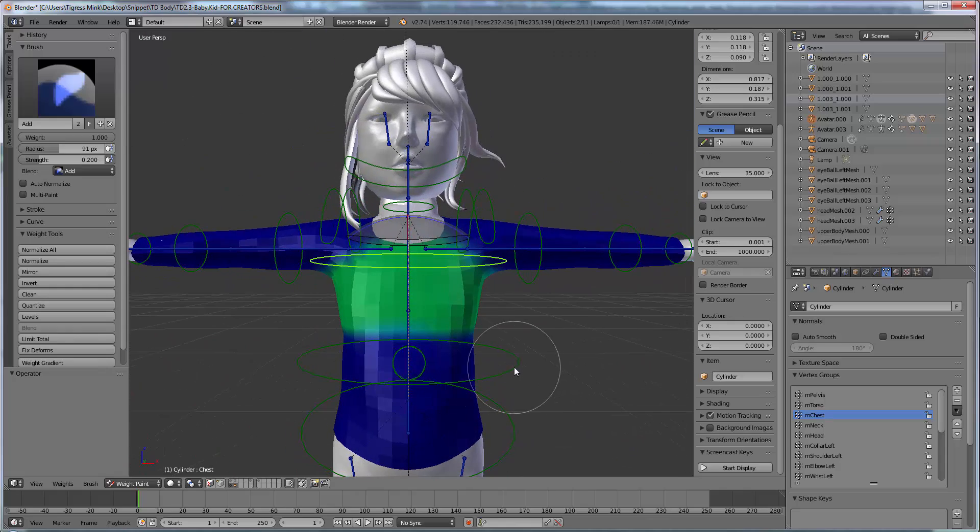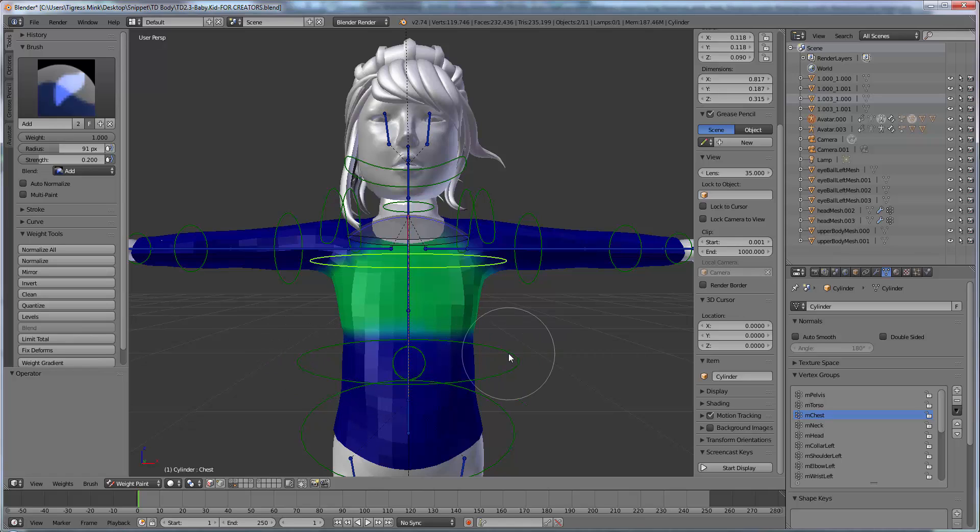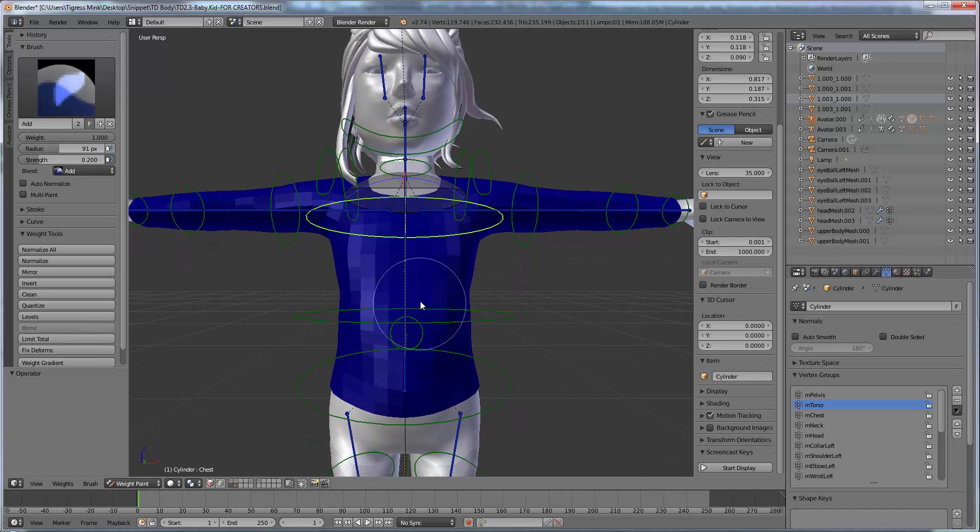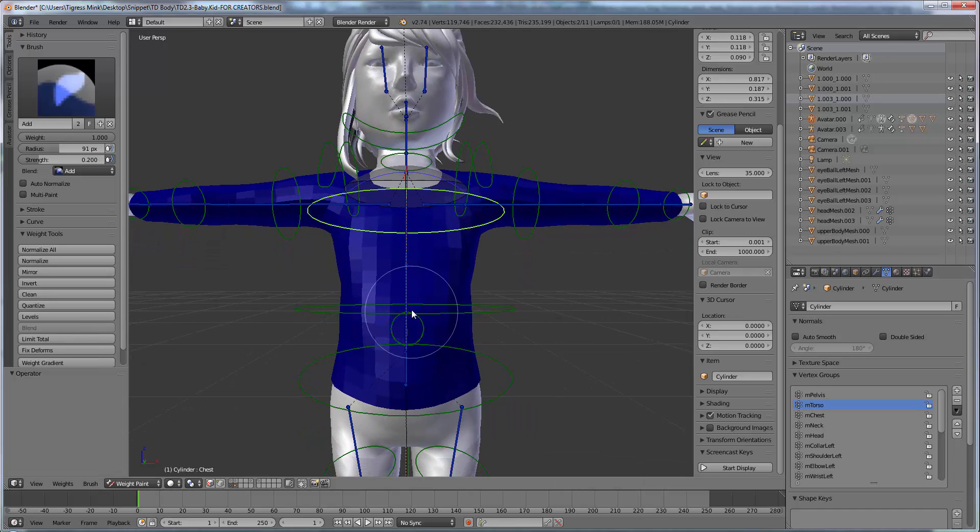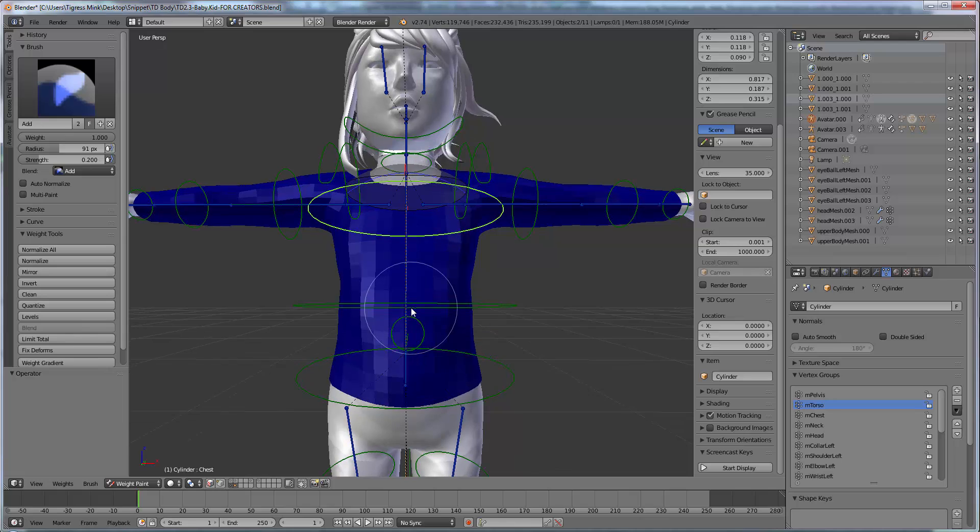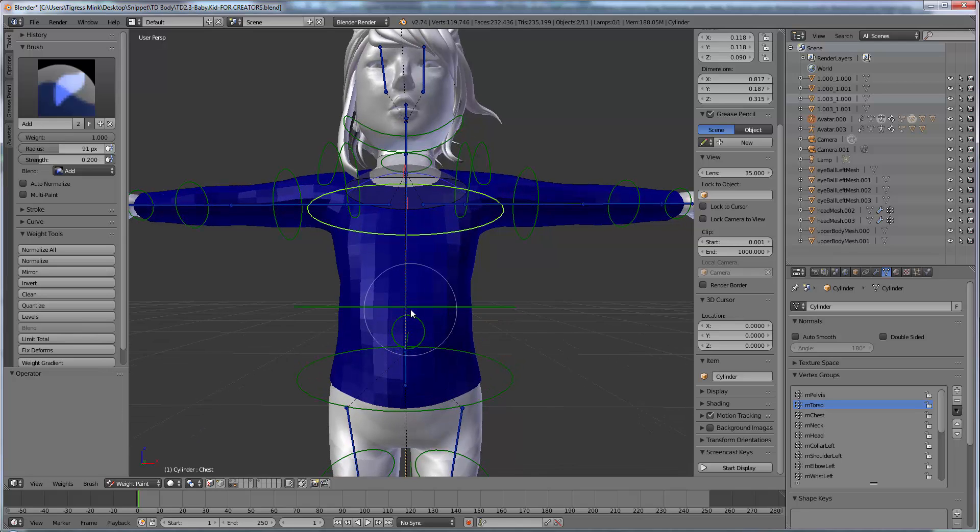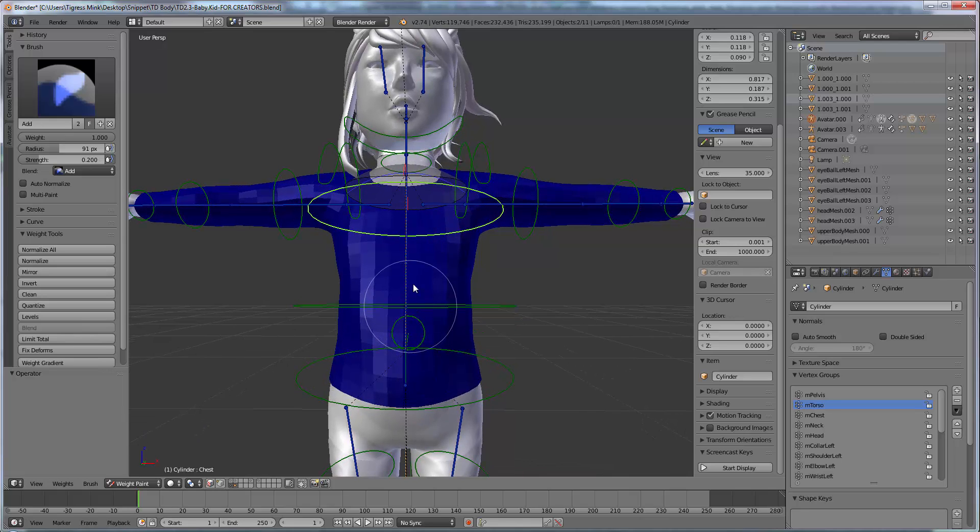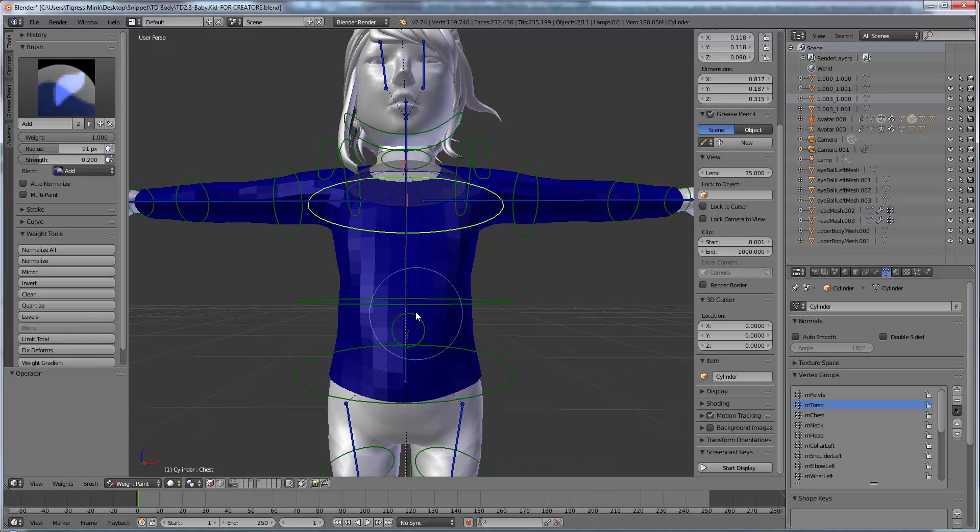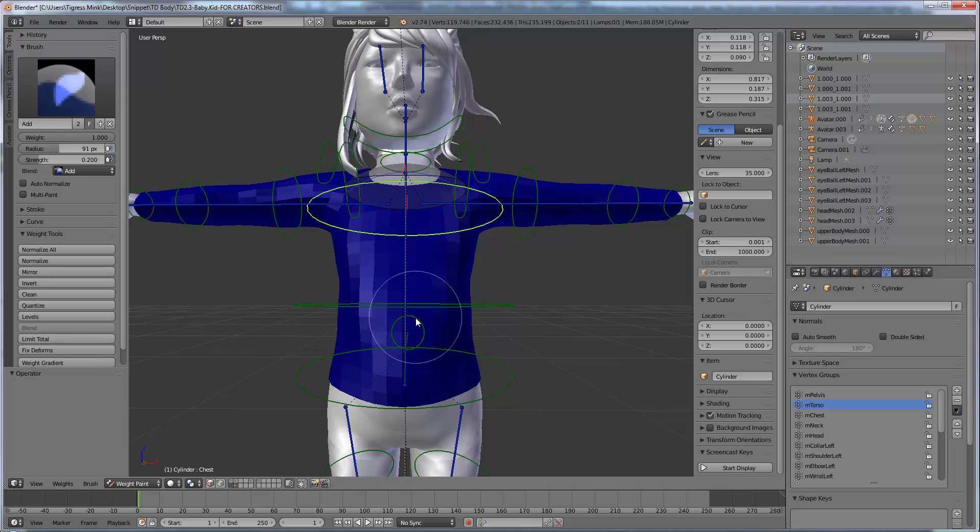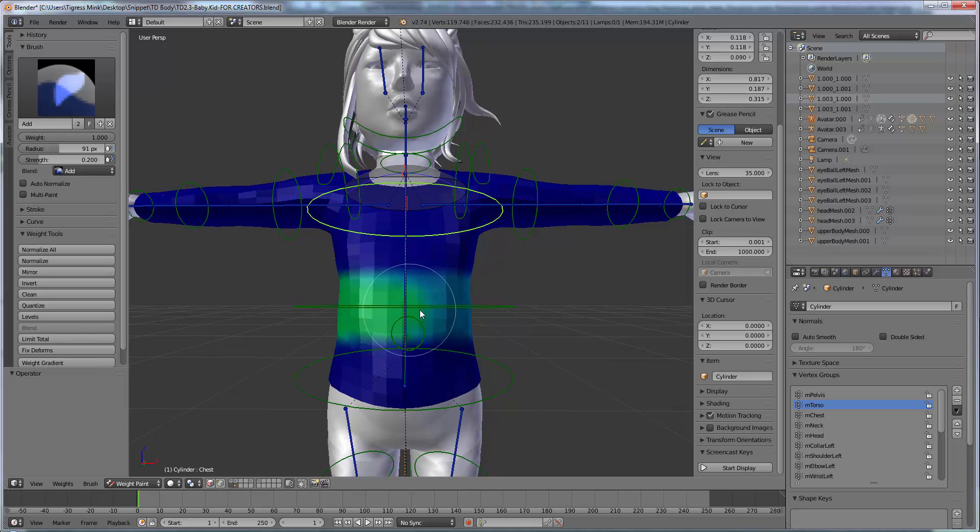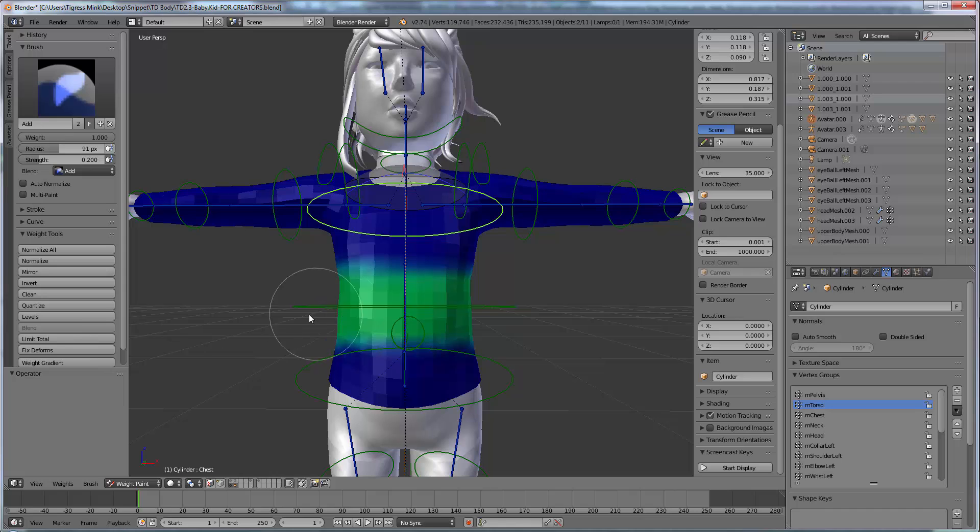And then I want to move down to the torso ring. So I'm going to go over here and change to torso and you'll see our paint disappears because now we're painting for the torso. So this is the torso loop and we want to come down so we're evenly with the torso loop in between all three. And I'm just going to paint across along the torso area.